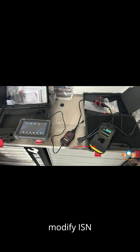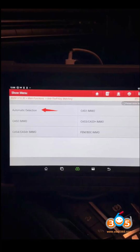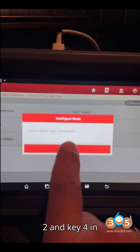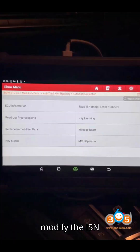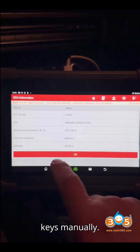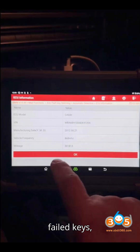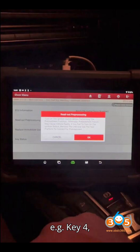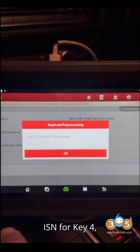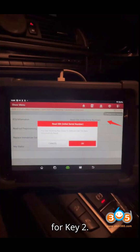Step 10: Modify ISN Data for Keys. The system should now recognize Key 2 and Key 4 in the immobilizer data, but the issue might still be with the ISN number. Go back and modify the ISN data for these keys manually. Select the previously failed keys, e.g. Key 4, and choose Modify ISN. After modifying the ISN for Key 4, repeat the same process for Key 2.